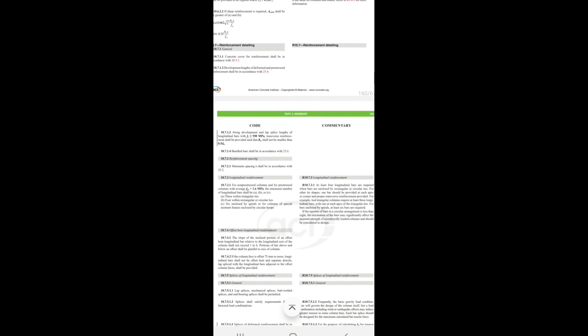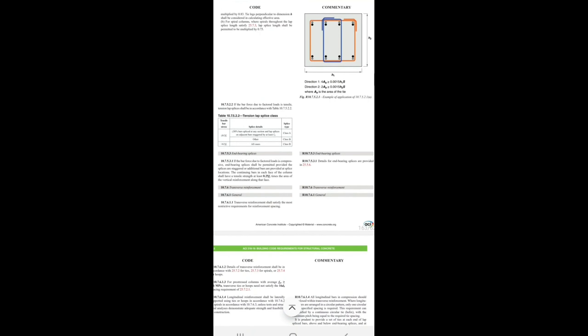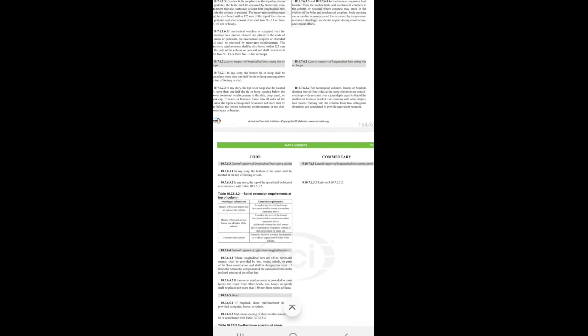I've just opened ACI 318-2019, Chapter 10 for columns. Although I know that ACI is elastic, I want to find any sentence about high columns. As you can see, the introduction covers general design limits — requiring strength — and these are for elastic design. The reinforcement provisions are also for elastic design, used in general design of structures. I couldn't find any provision about non-linearity or high columns.